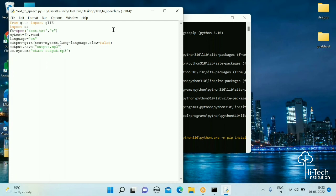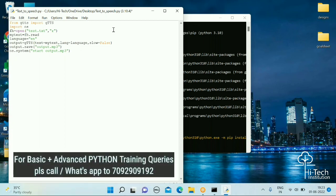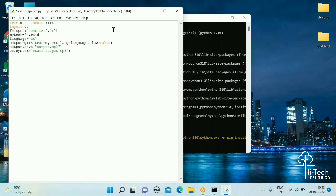After fh.read(), use the replace function to replace all line endings, because gTTS might not be able to read line endings in the text. Replace the line endings with a space. So: my_text = fh.read().replace('\n', ' '). Once you have this my_text variable — the variable name is the same as the previous one — so we don't need to change anything else in the script.